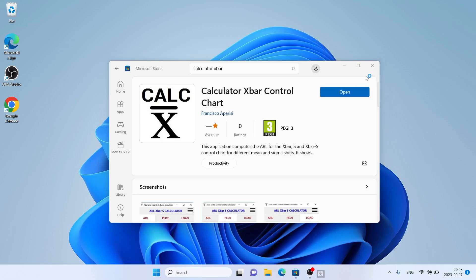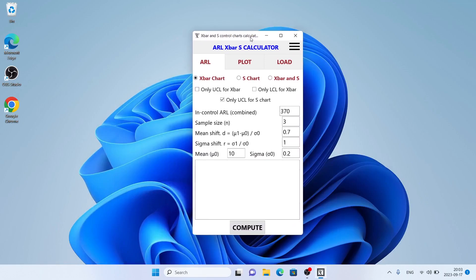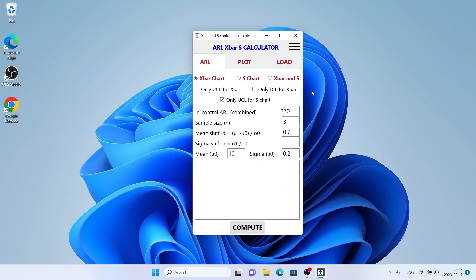Installation complete. Click Open. So, this is how to download and install Calculator X-Bar Control Chart for Windows. Thanks for watching.